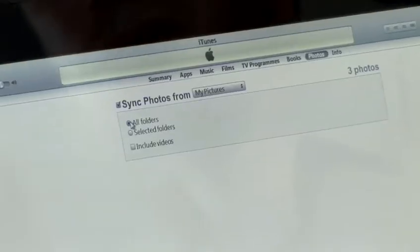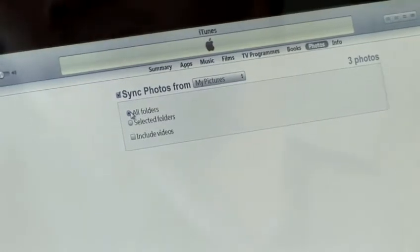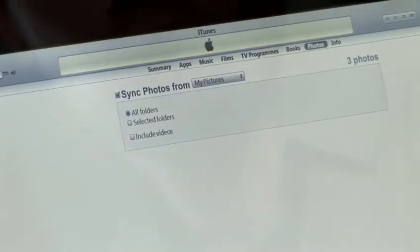Now, if you want to sync all pictures from this folder, you can just tick the All Folders option and click the Apply button.